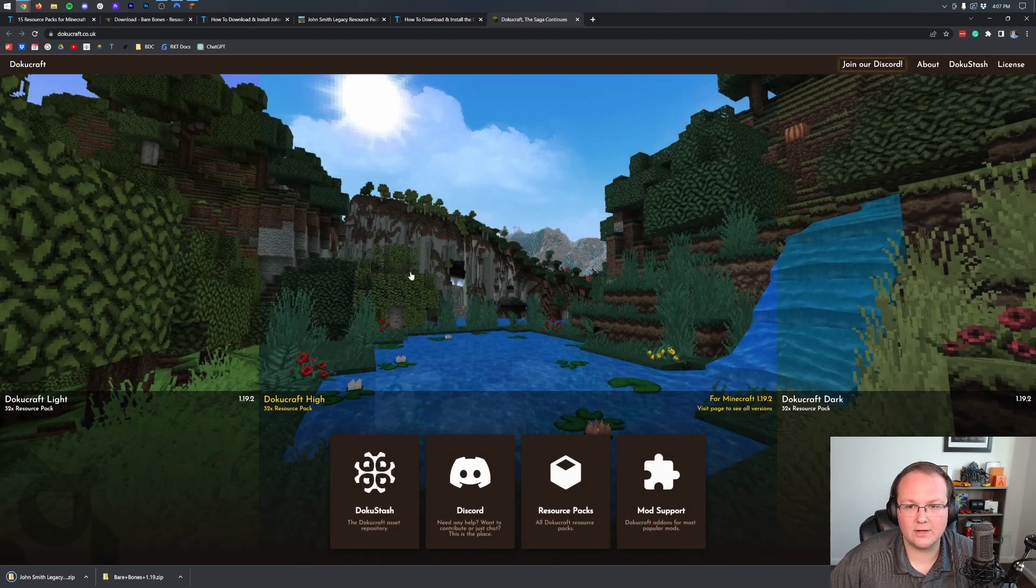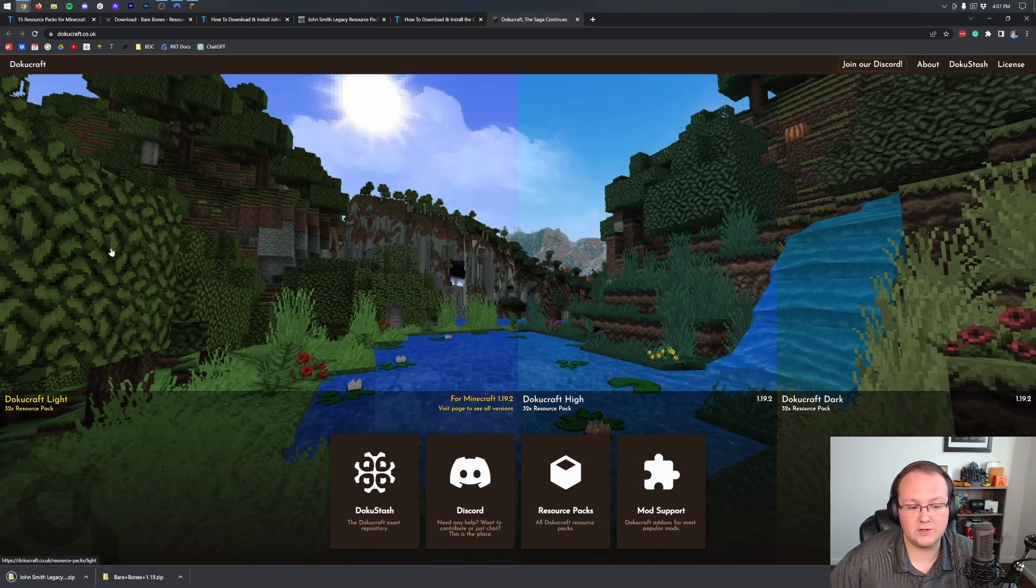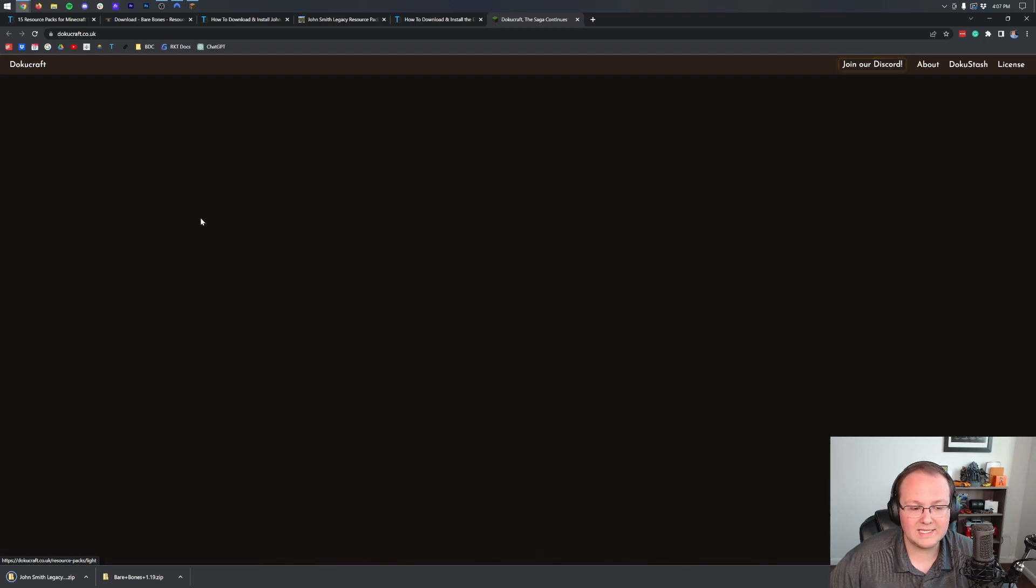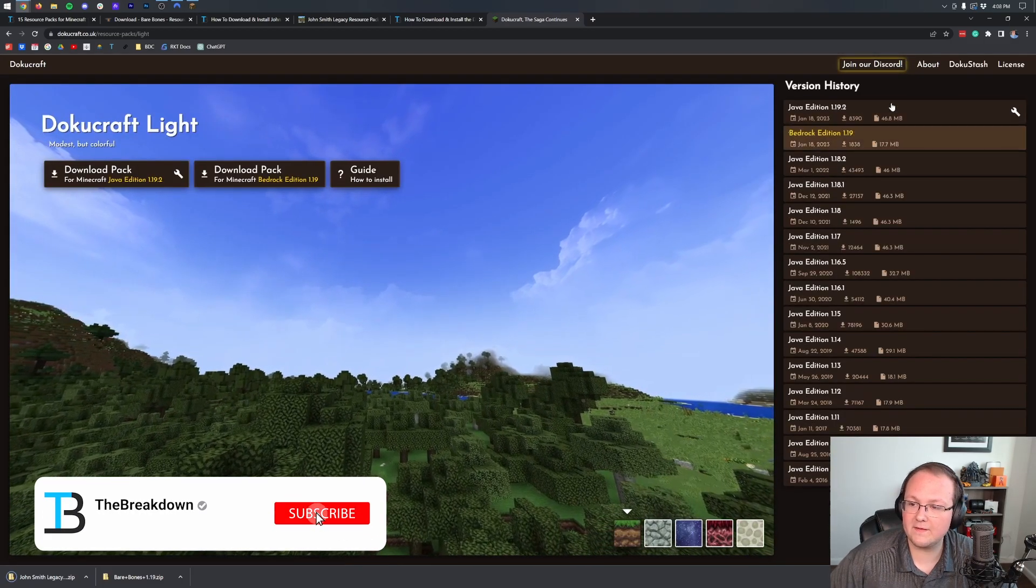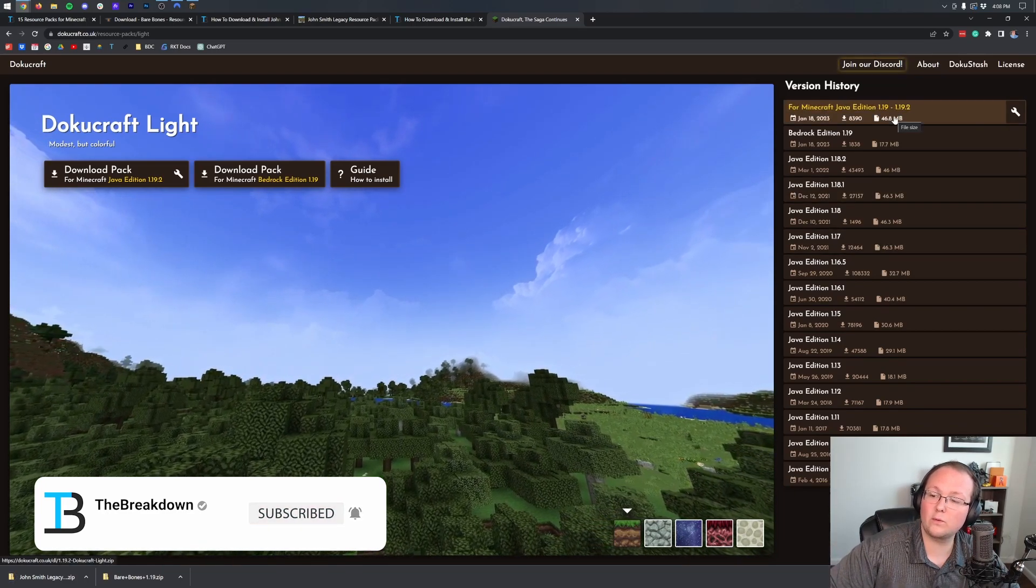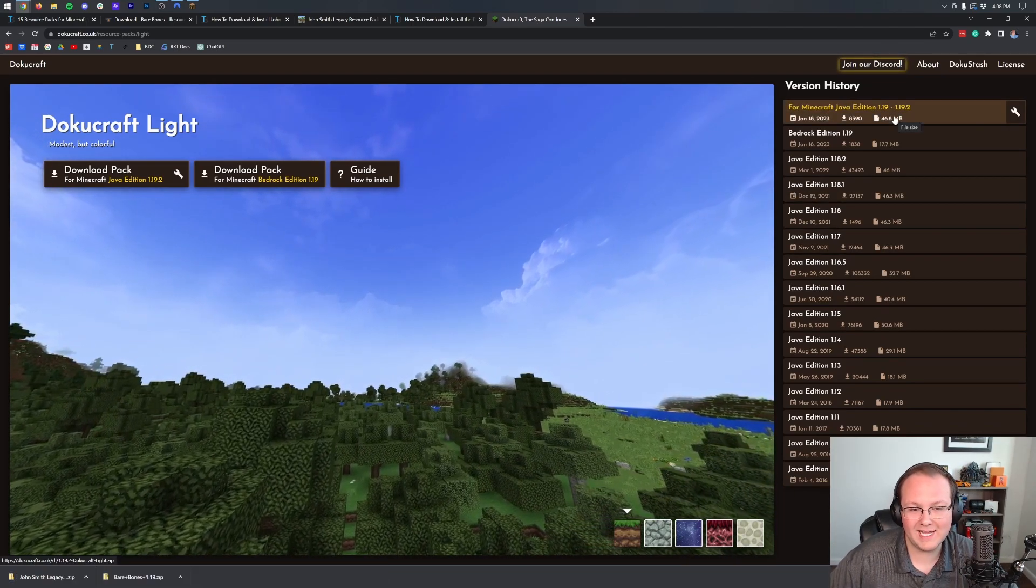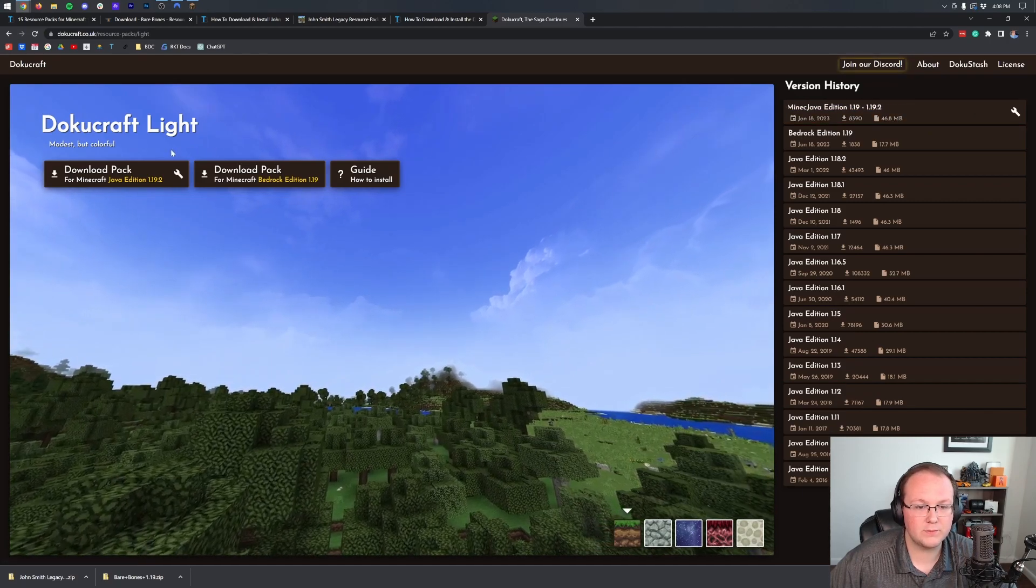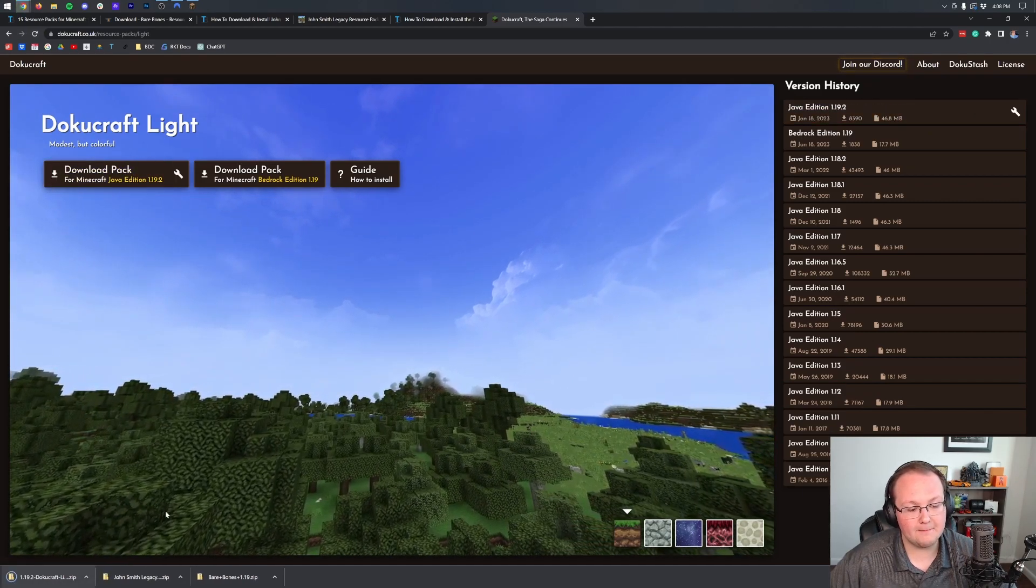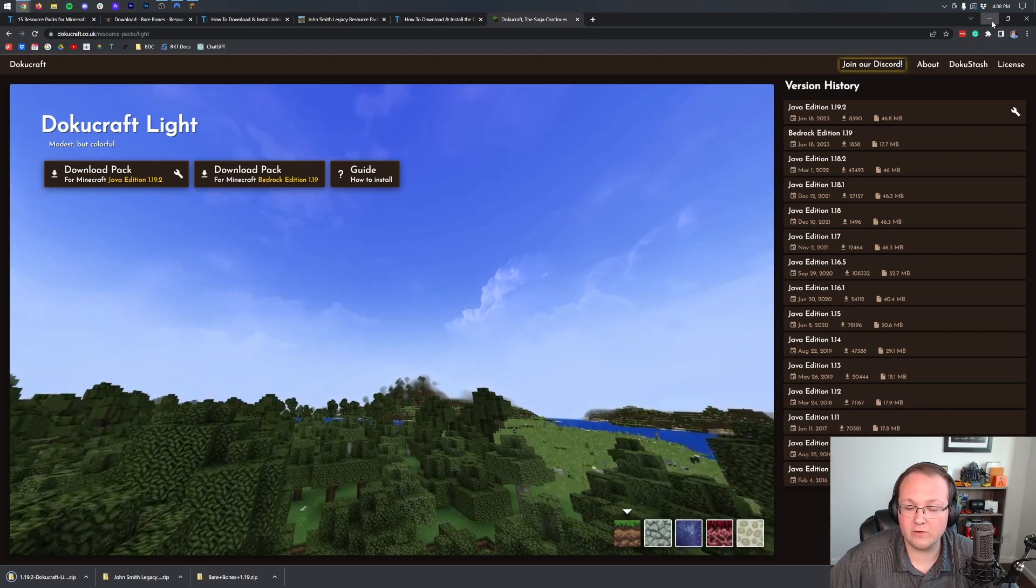It has a dedicated tutorial. We click download here, and there are a few different versions of DokuCraft. You have the light, you have the high, and you have the dark version. We're going to go ahead and download the light version, because that's my favorite, and then on the right-hand side, we can see this. Now, this is only available for 1.19.2, but it's going to work in 1.19.3 without any issue. So, we can go ahead and download the Java edition pack here, and boom, it downloads right like so.